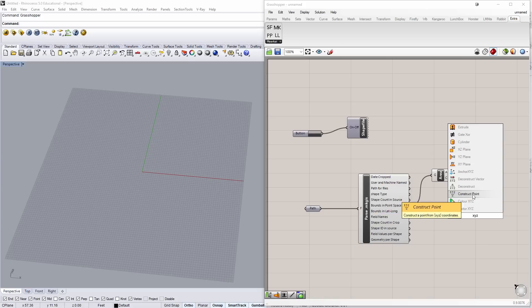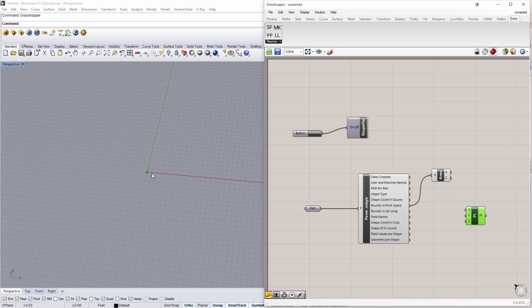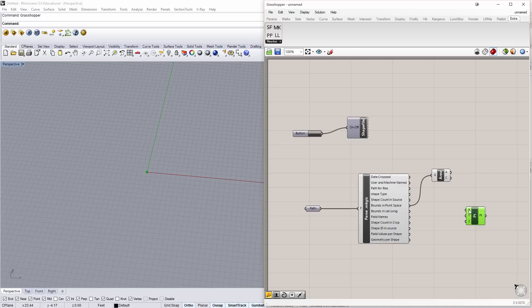So, I'm going to construct a point here. And as you can see, this is the origin point. Right now, X is 0. Y is 0. Z is 0. So, using these two things, I want to make a vector 2 point.